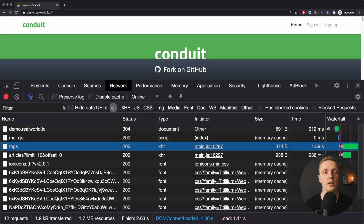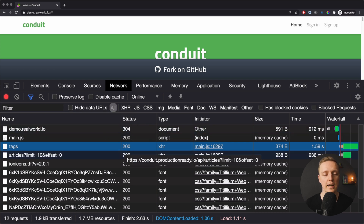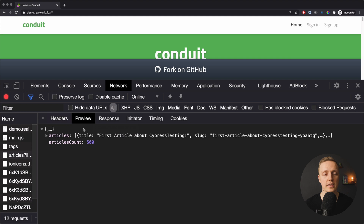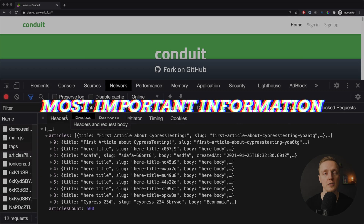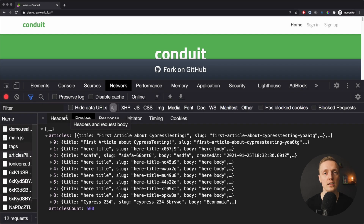The most interesting requests for us are XHR requests. The type XHR means these are requests where we are getting some information from our API. They are popular because nowadays we build a lot of frontend applications and use APIs on the backend — all these requests get additional information for our JavaScript applications in the frontend.